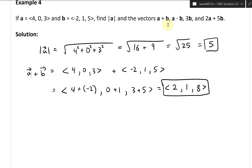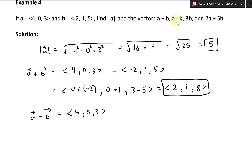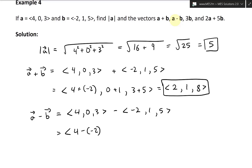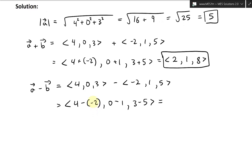Next, A minus B: we write (4, 0, 3) minus (-2, 1, 5). So 4 minus (-2) equals 6; 0 minus 1 equals -1; 3 minus 5 equals -2. So A minus B equals (6, -1, -2).